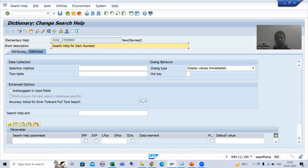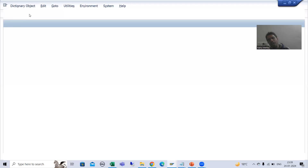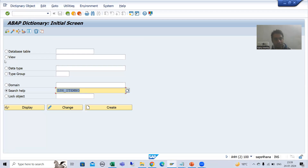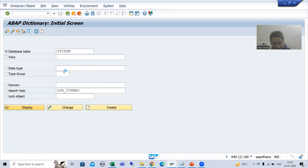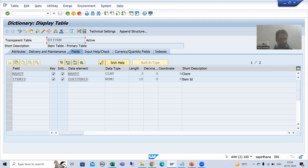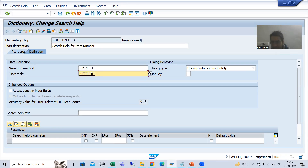Now I will pass the selection method — the selection method means the name of the table. Your item numbers are in which particular table? If you want full understanding of search help, you can refer to the ABAP dictionary playlist where I explained the full topic of search help. This is our table in which we have all the item numbers. I pressed Enter, and have you seen — the text table came automatically!